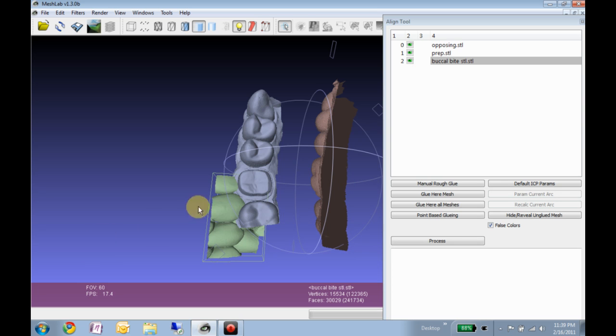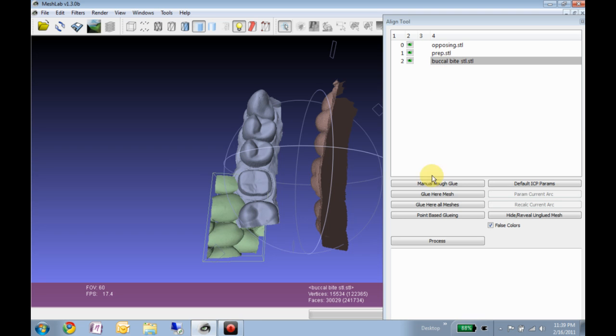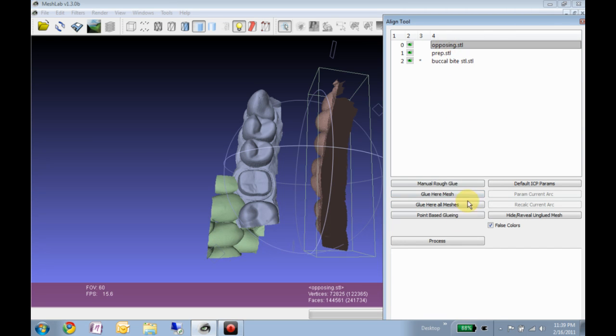But for three models such as these, which were taken in different instances and kind of randomly in space, the first thing we want to do is rough them into place.